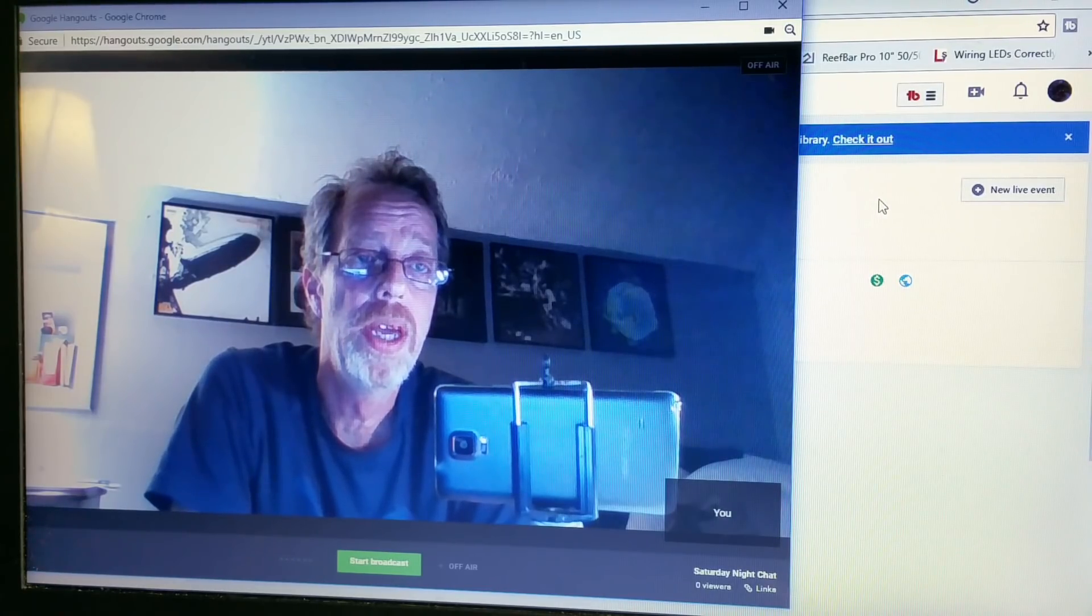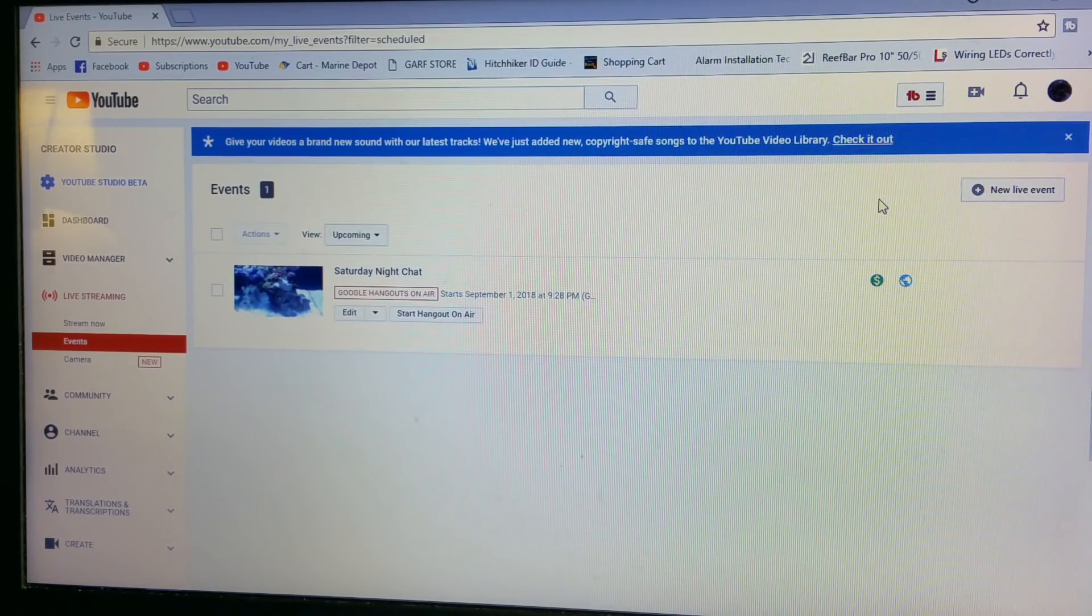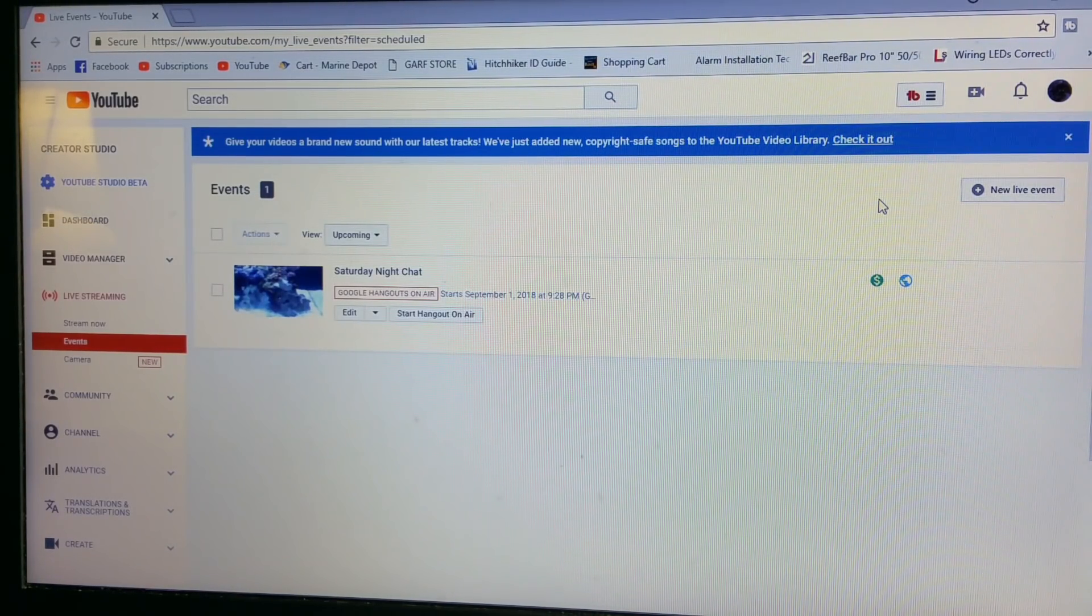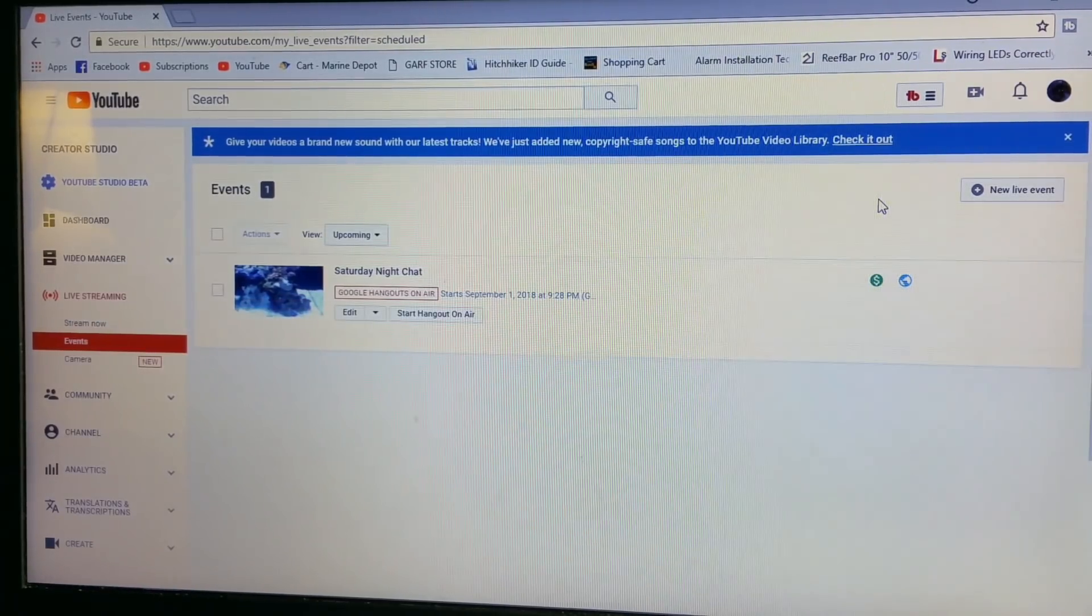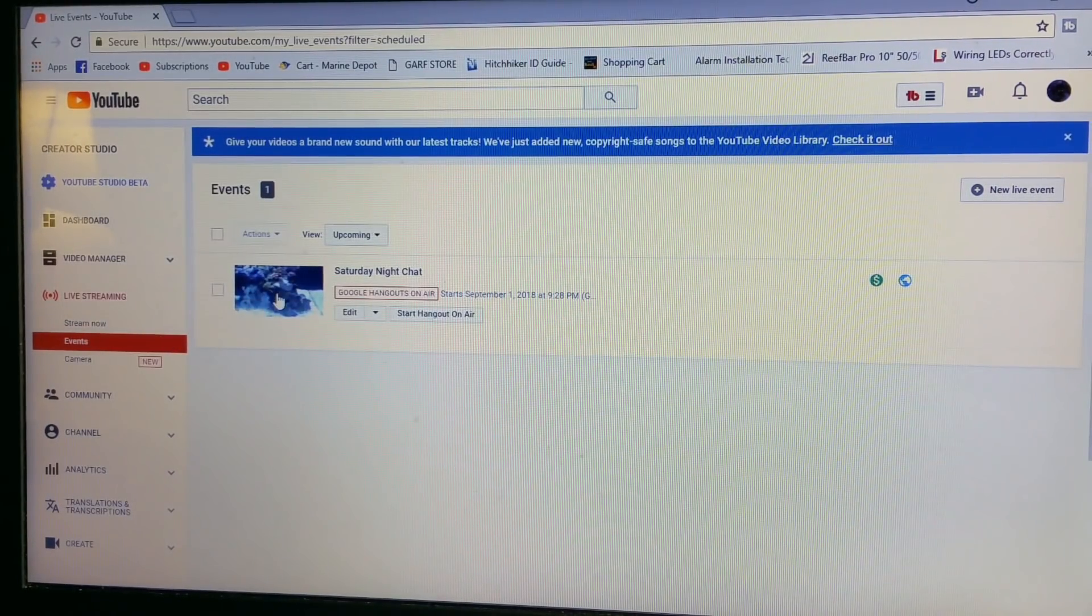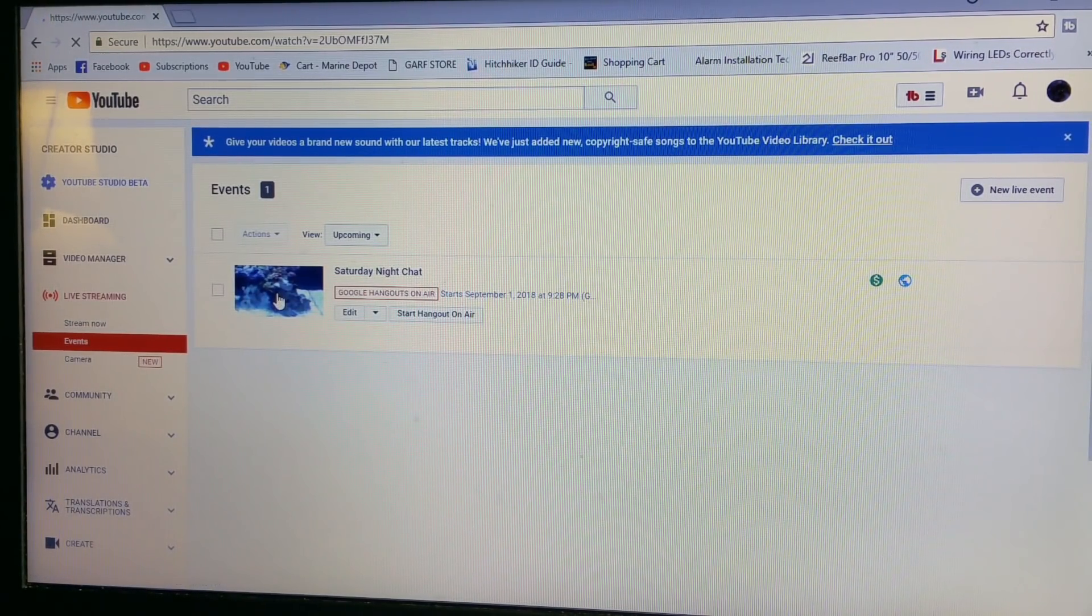If you want to see what your YouTube side is looking like, your link will be right here. So you can click this and that'll bring you to your YouTube.